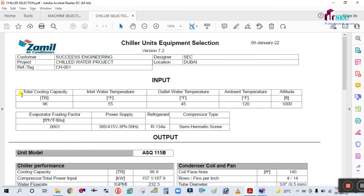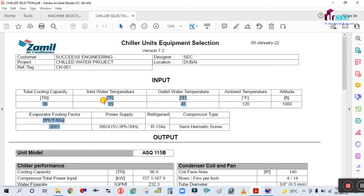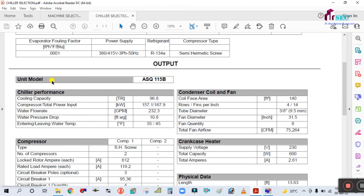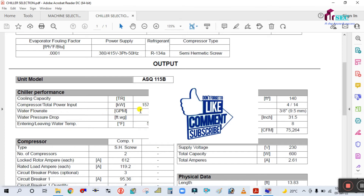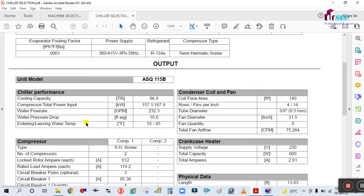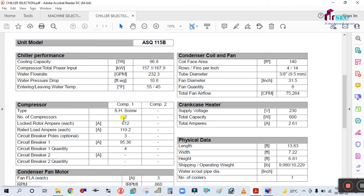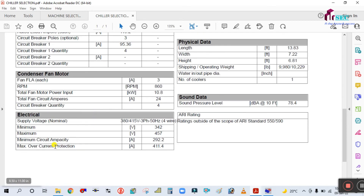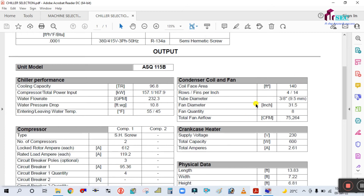The input parameters in the PDF are: total cooling capacity 9,060 TR, entering water temperature 55 degrees, leaving water temperature 45 degrees, ambient 120 degrees, altitude 1,000 feet, and refrigerant R134a with semi-hermetic screw compressor. The output shows model number, cooling capacity 96.8 tons, compressor power, GPM water flow rate, pressure drop for pump selection, entering and leaving water temperatures, compressor type, and number of compressors — which is two. Condenser coil sizing is also provided.